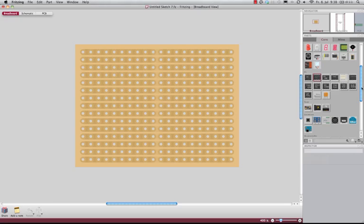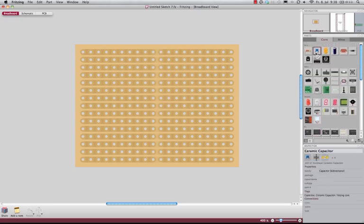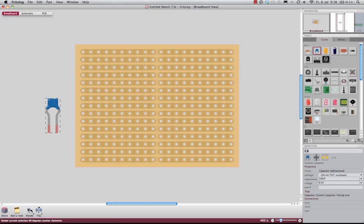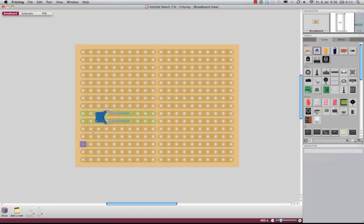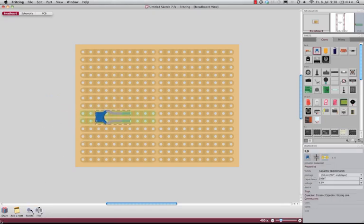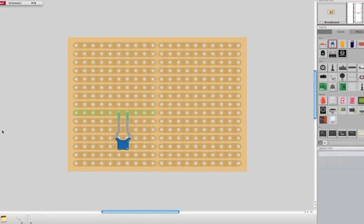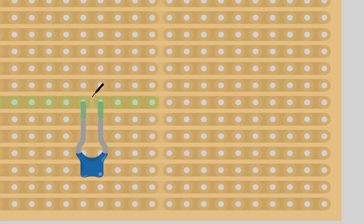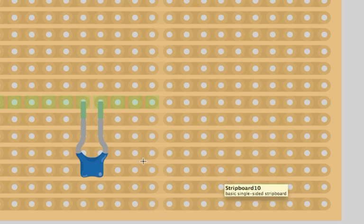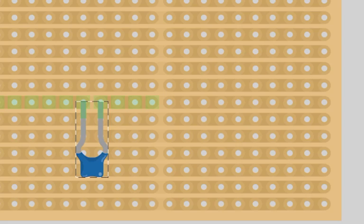Or you could for example place a capacitor here, or here, and you can divide the trace afterwards. So it's quite easy to work with strip boards in Fritzing, and you can use them like a breadboard.